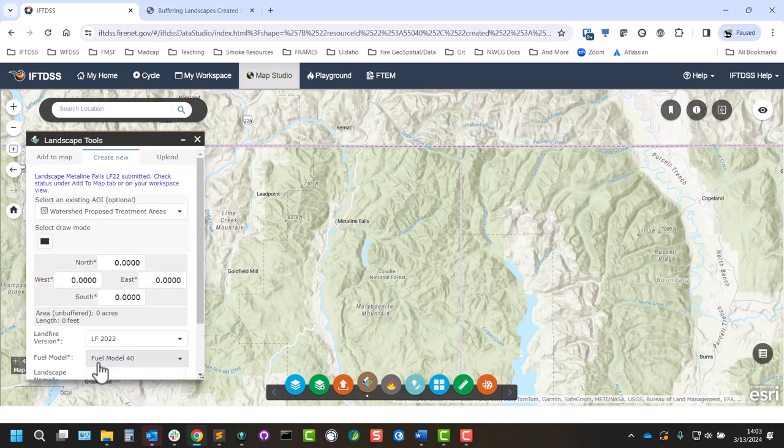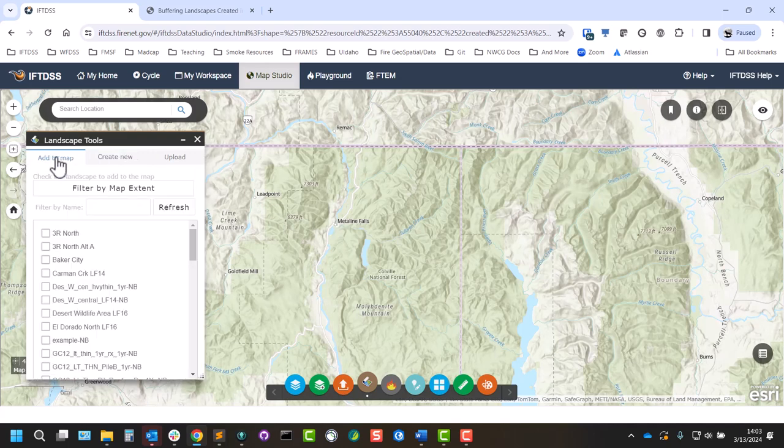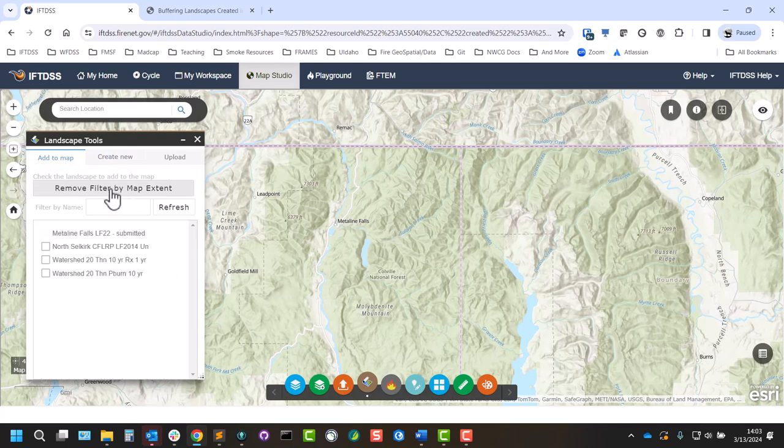Landscapes generally take a few minutes to build. We can either navigate away from this, do other processes in IFTDSS and then come back and check our workspace. Or we could stay in Map Studio, visit the Add to Map tab, filter by map extent and see the status of our landscape. It has just been submitted.